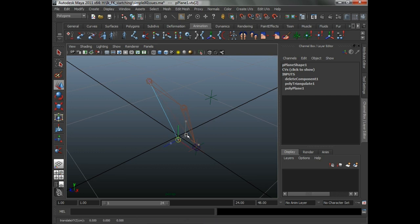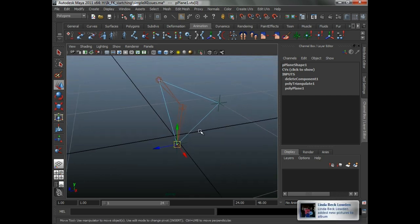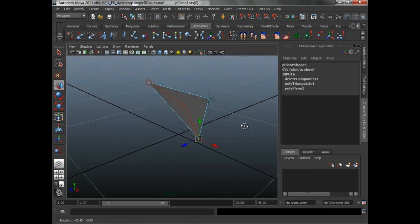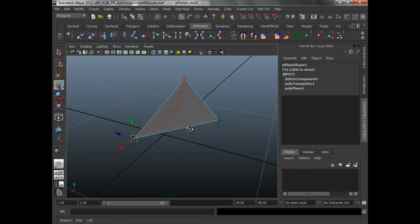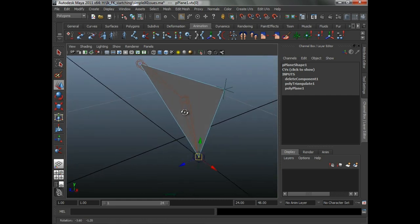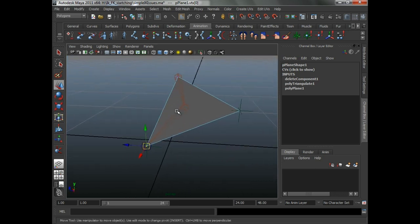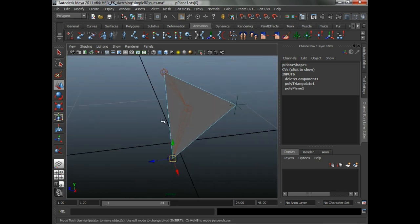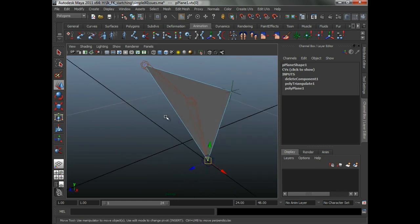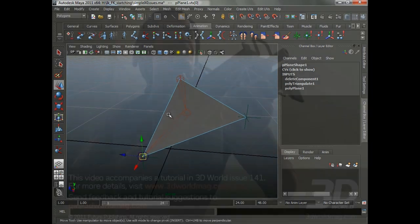You can actually visualize it this way — snap that point there, snap that point there, snap that point there. That is basically our plane right there. Everything must lie on the plane in order for the RP solver to work correctly. And that's a nice segue into the next section, which is how do you get the best use out of your RP solvers?